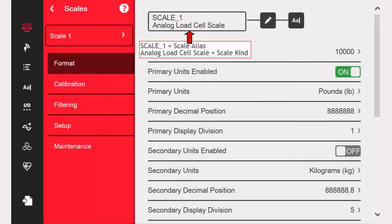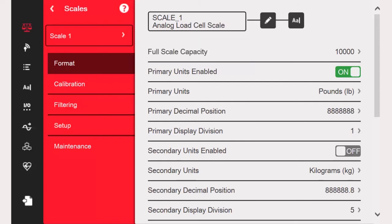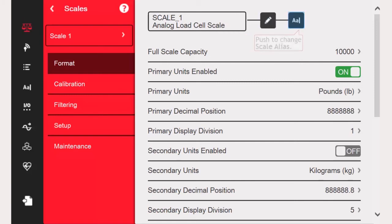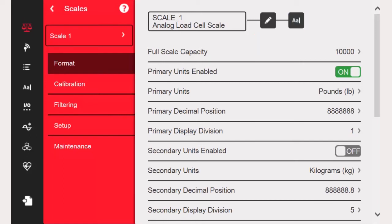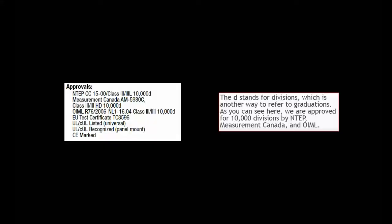Now that we have set up the Scale Kind and associated hardware, we will proceed to set this up as a 50,000-pound scale. Unlike Rice Lake's previous indicators, there is one new parameter and one missing parameter. In our earlier models, we always had a grads parameter but no capacity parameter. This appears to make things easier, but there is one caveat.